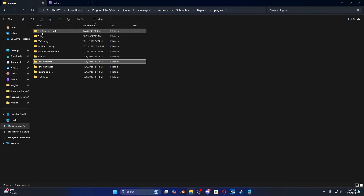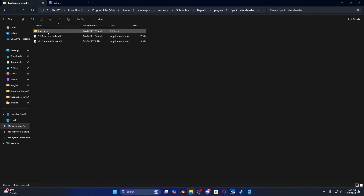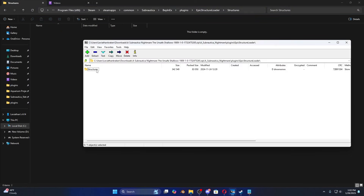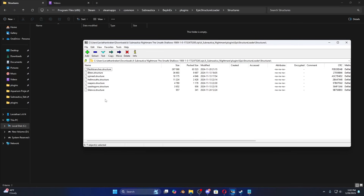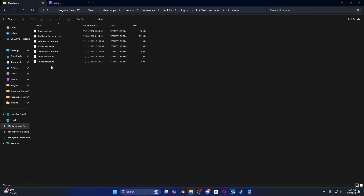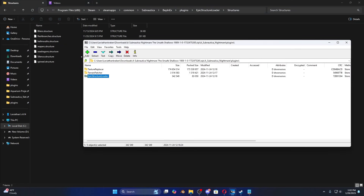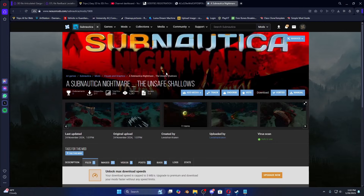In Epic Structure Loader, here is where your structure files go — in the structures folder. This is where you can place any object in the game, edit their size and placement using the Epic Structure Editor. Drag those files over. That should be everything — that was how to install the Subnautica Nightmare mod.